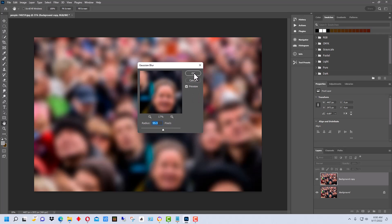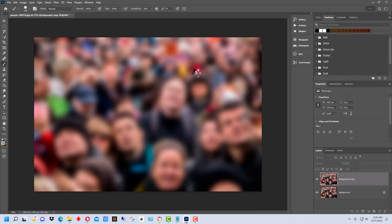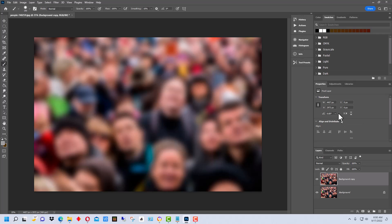Now, of course, we have this image here and we don't want everything blurred in it. We just want certain faces blurred in it, so we're going to create a mask.